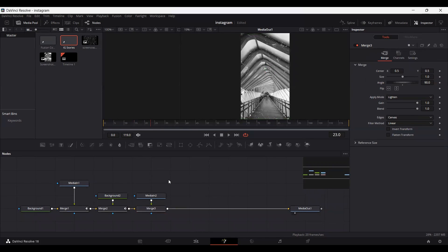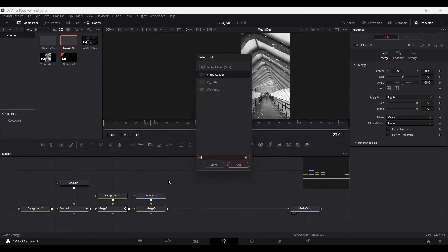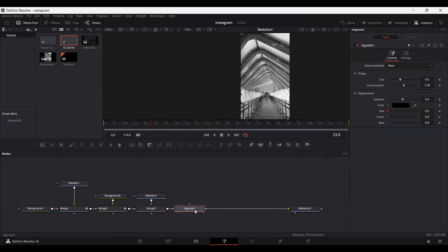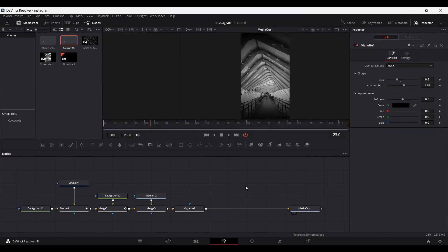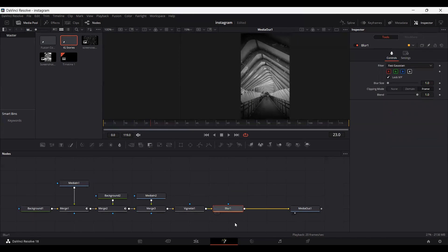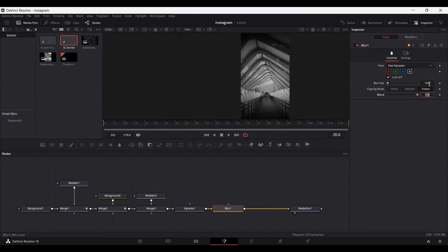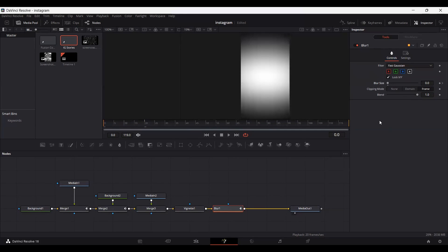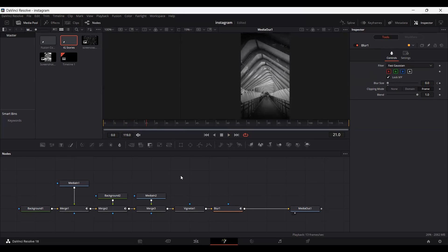Now click Control+Space and search for the glow effect, then add it and connect it. Set this to 0.4. Let's also search for blur and connect it. At frame 20, go ahead and set a keyframe. At frame 0, set this to 45. If we play this now, you'll see we get a blur effect as well.